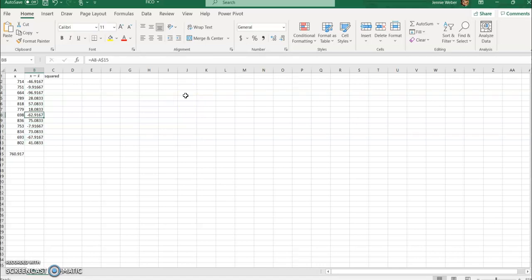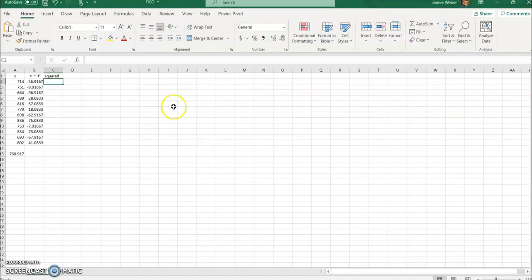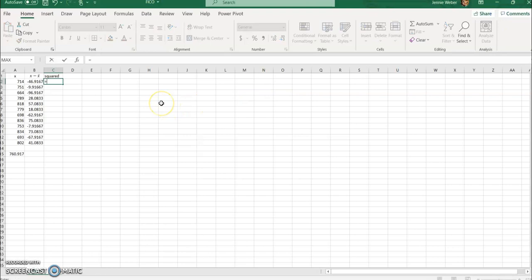Now each one of these—I'm just following along the formula—I did x minus x̄, minus the mean for each one. Now I need to square each one. So I'm going to do B2 and you just literally use the caret key, that's the one above the six on your keyboard, and you square each one.